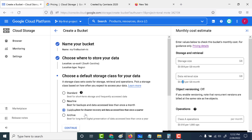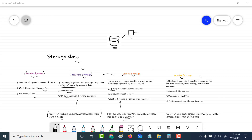That's the difference between nearline and coldline: nearline is for data accessed less than once a month, and coldline is for data accessed less than once a quarter. Finally, there is archival storage. This is the lowest cost storage — it has the cheapest storage cost. However, the retrieval cost is the maximum. You would use archival storage for data that needs to be stored for at least 365 days.